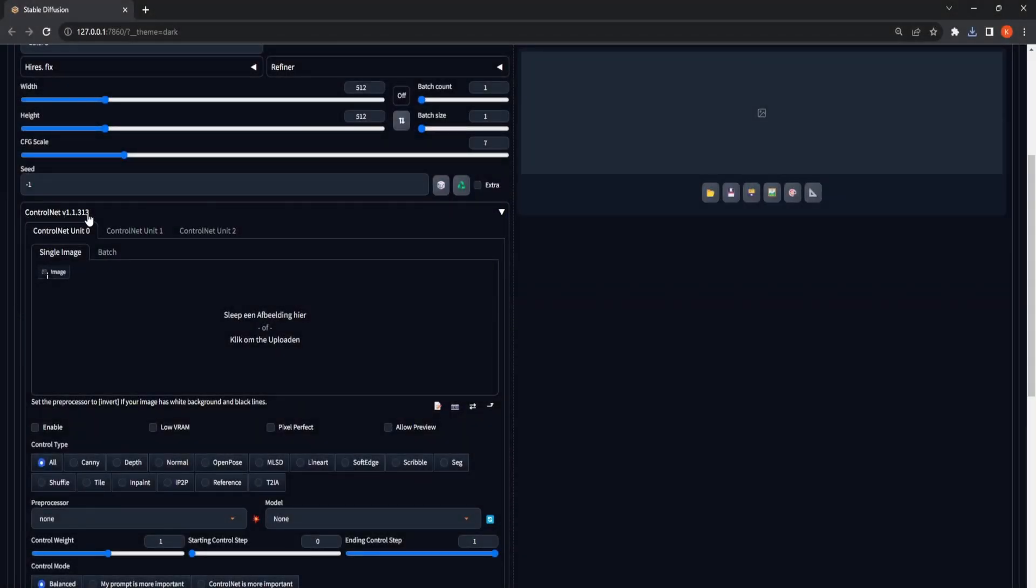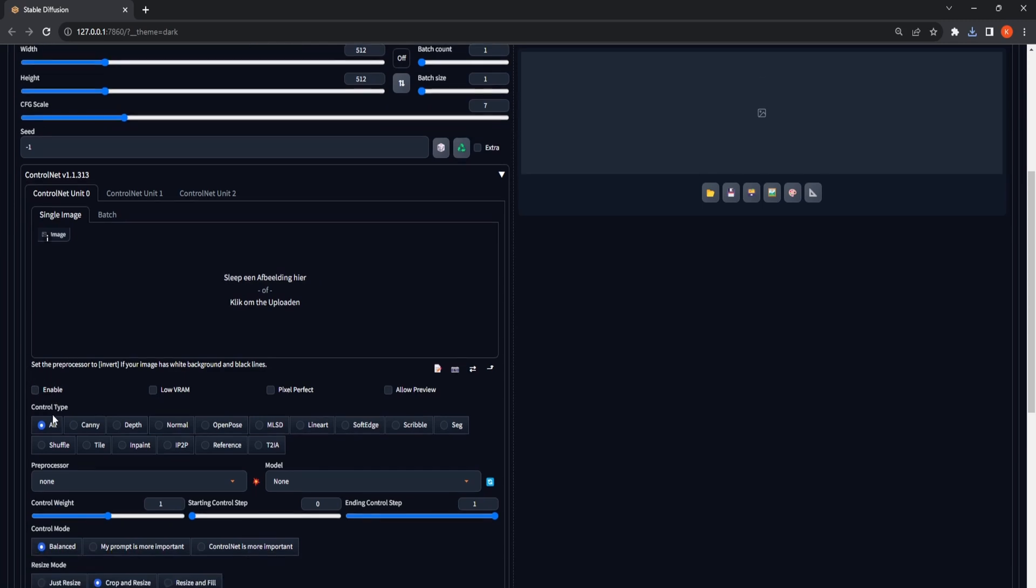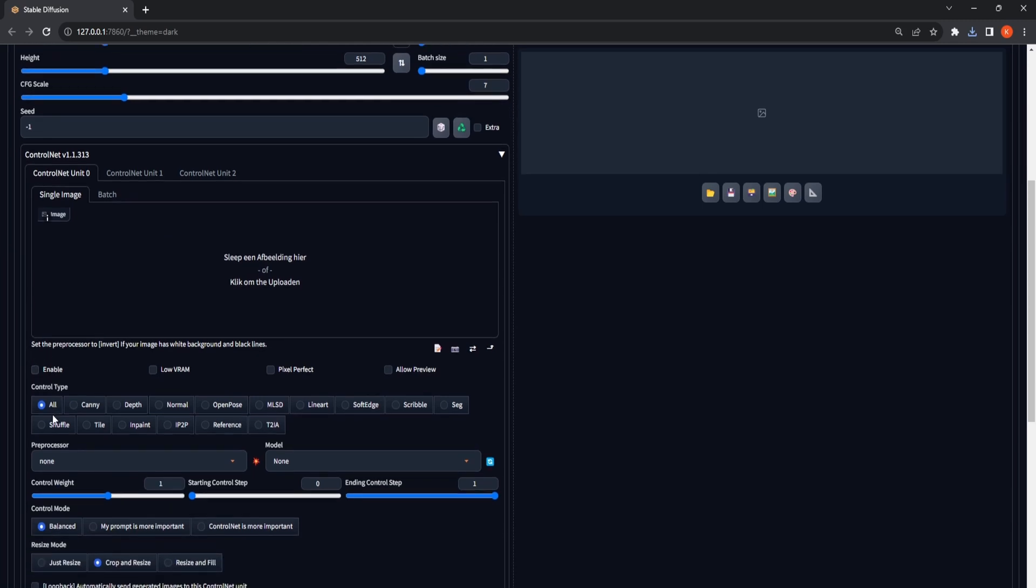we will employ ControlNet and the Open Pose model to generate an image exhibiting identical poses for every sampling method and checkpoint.